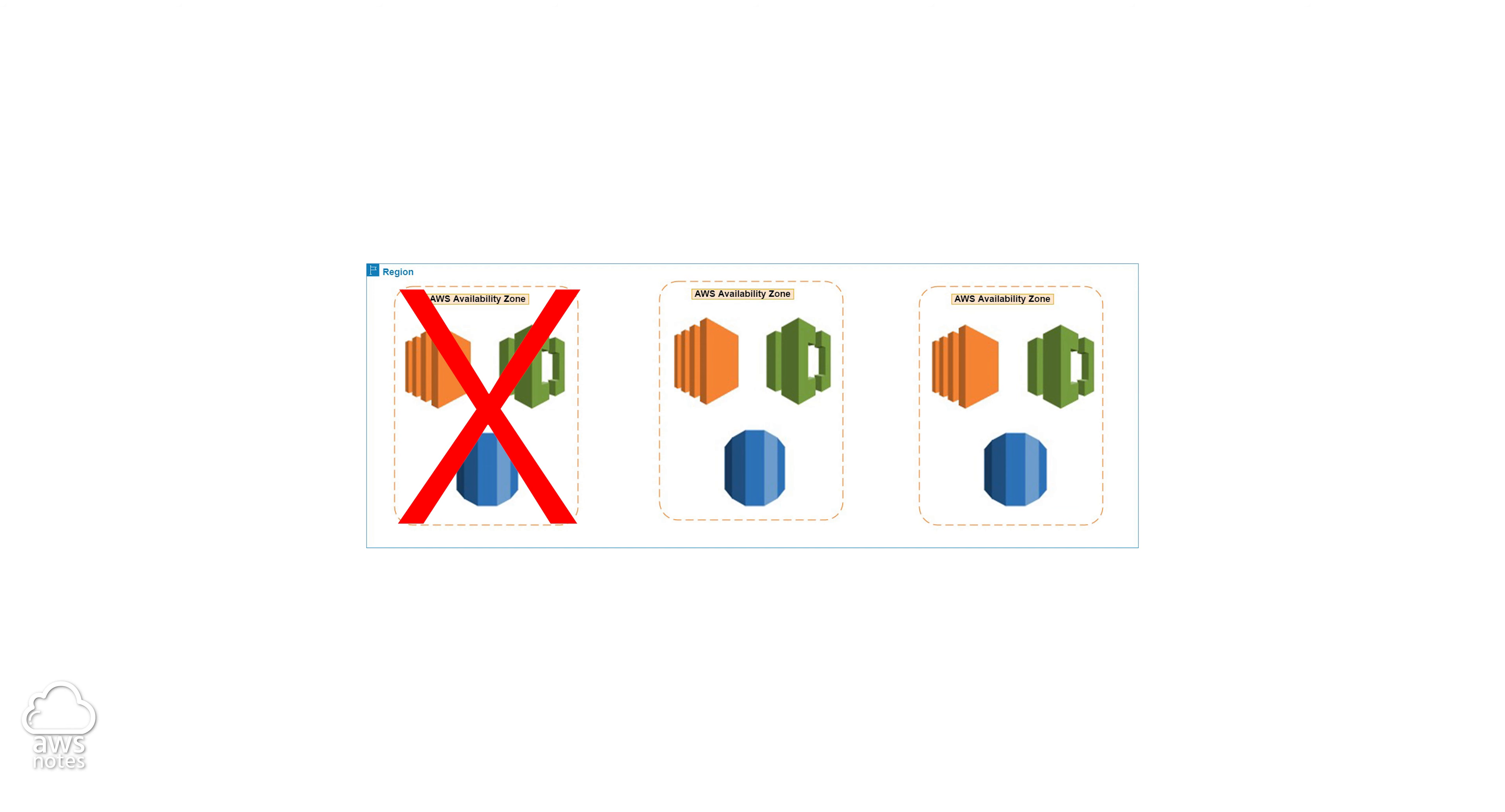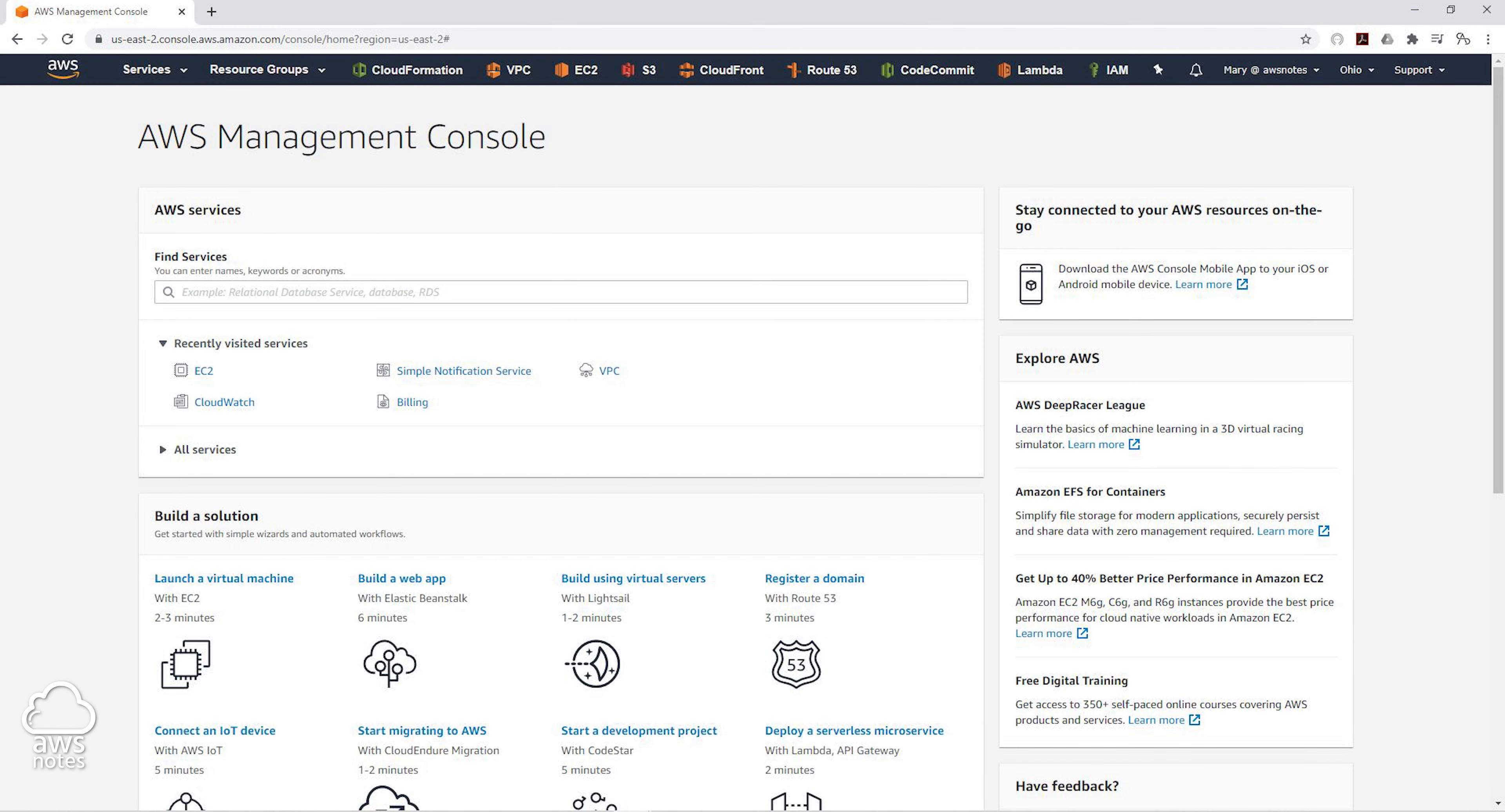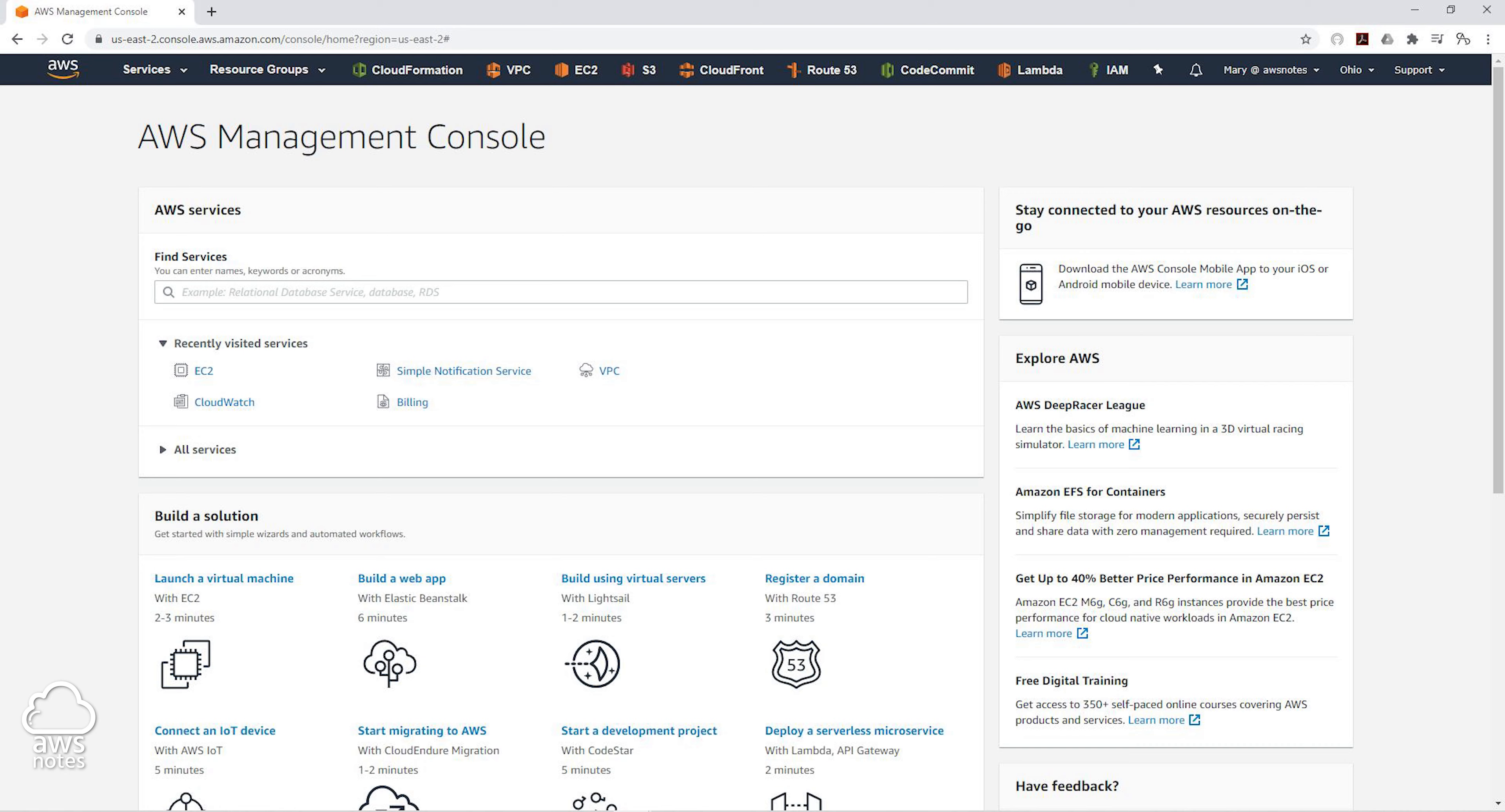That's the benefit of having multiple AZs. It allows you to create a highly available and fault tolerant application. I just wanted to cover the regions and availability zones on a high level because it ties to what we are going to do next. In the next lecture, we are going to look at how we can launch a resource into a specific availability zone within a region. Thank you, and I'll see you in the next lecture. Bye.